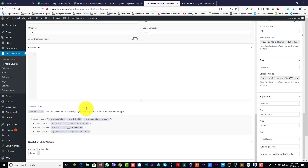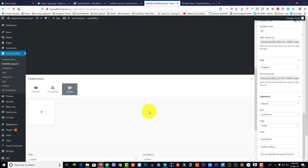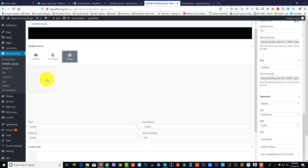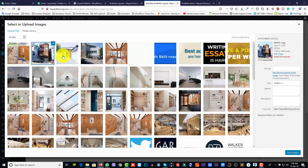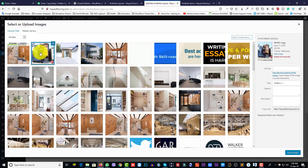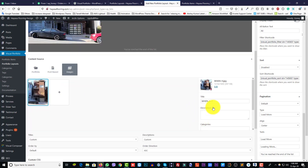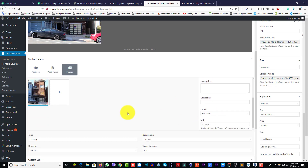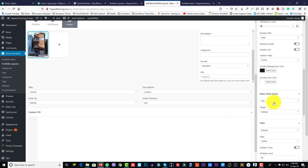You can use just images for the portfolio. Click the Image tab and click the plus button to add an image. You can select one image or upload a new image. Click on the image and on the right side you will see title, description, category, format, and URL fields.